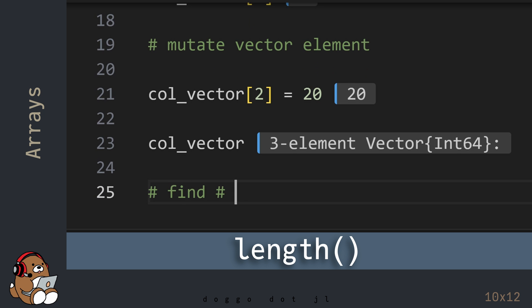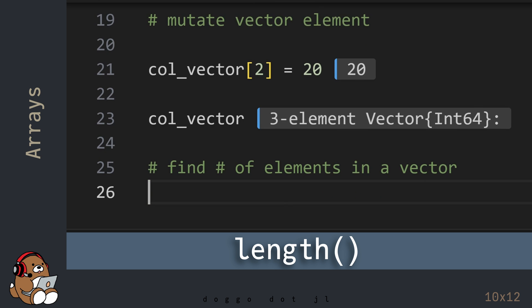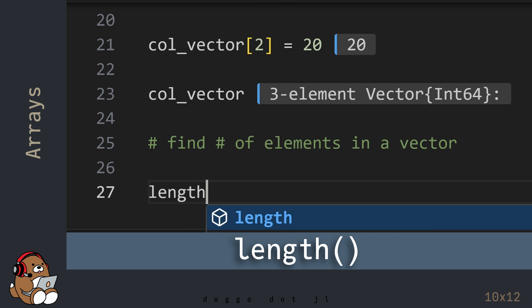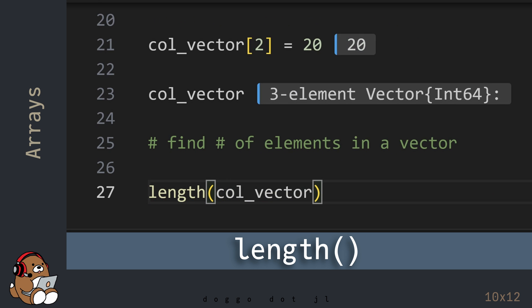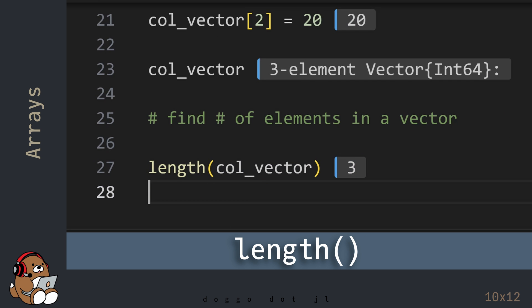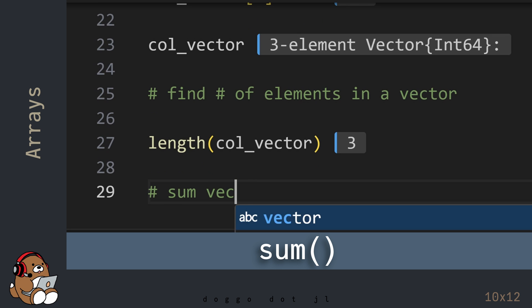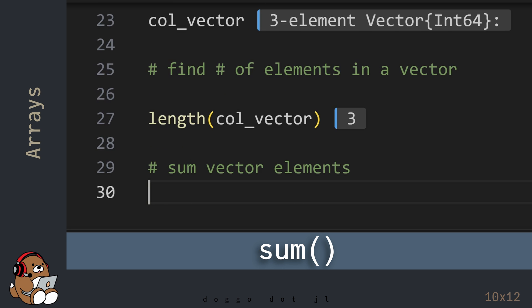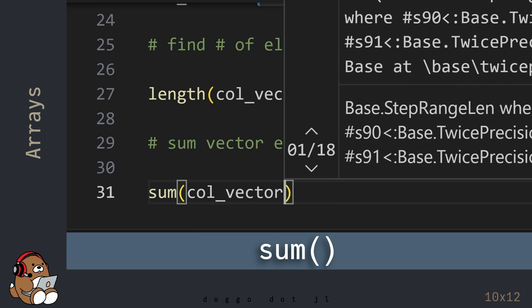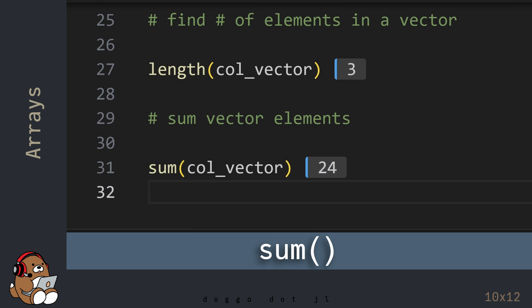To find the length of a vector, Julia provides the length function. While this may not be that useful for this simple example, this function comes in handy for very large vectors. To add up the value of all of the elements in a vector, Julia provides the sum function. Again, this may not be that useful for this simple example, but it's extremely useful for large vectors.